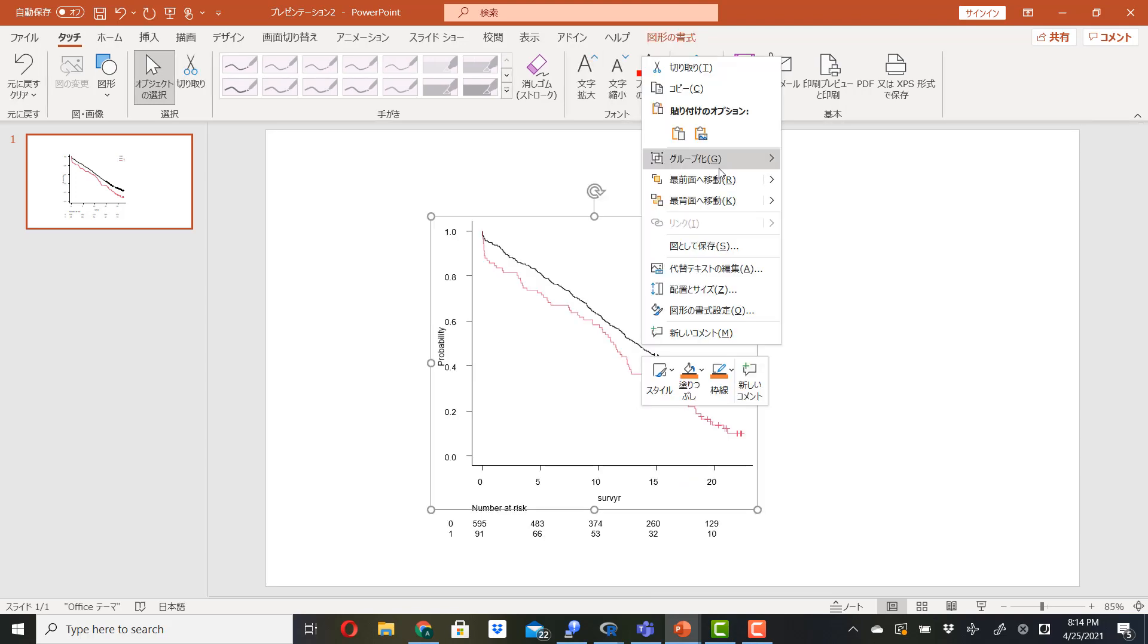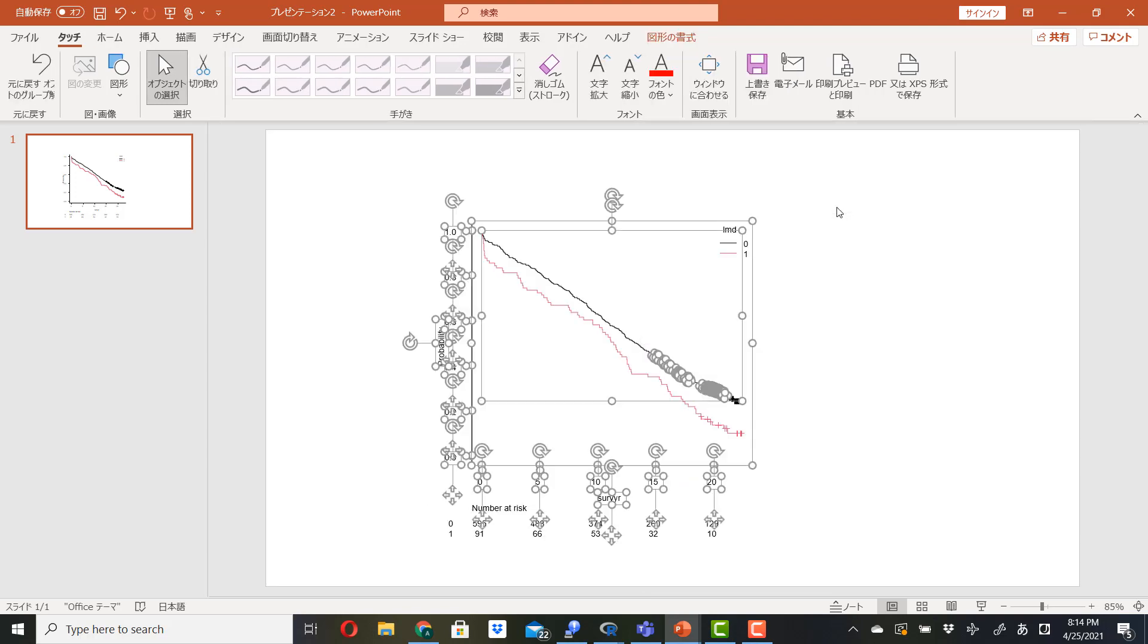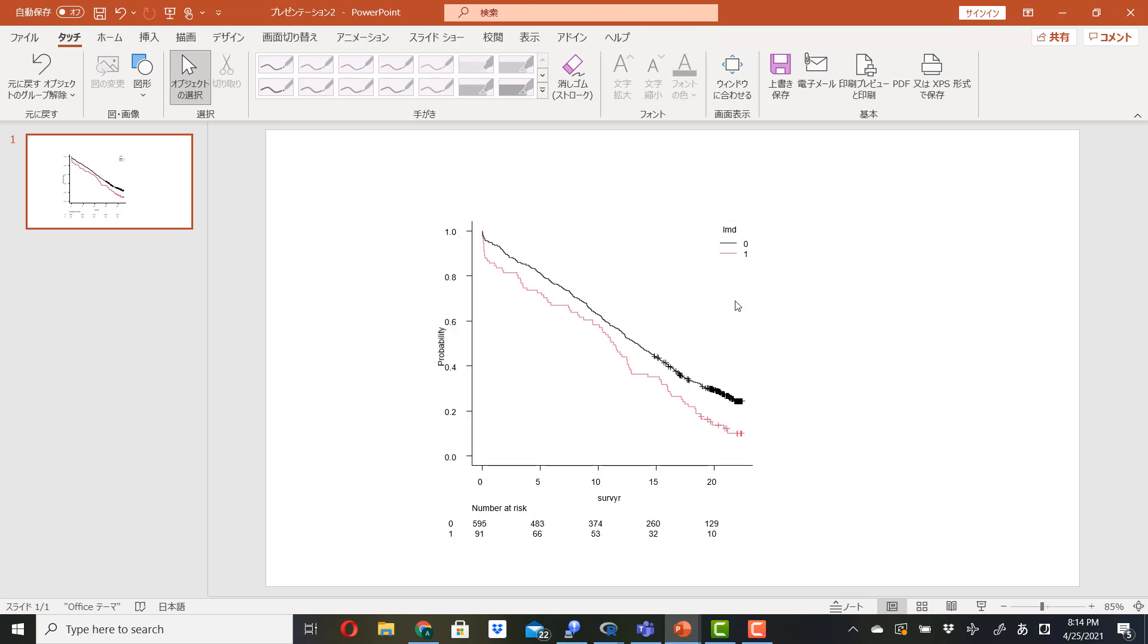One more time. Grouping, ungroup. So now each object is editable.